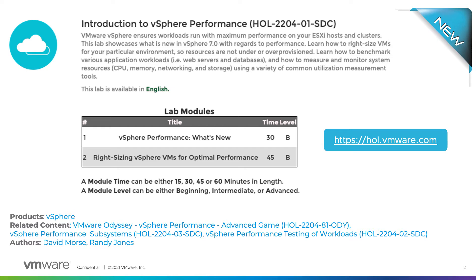Module 2 provides actionable recommendations for right-sizing your virtual machines according to your workloads by diving deep into memory architecture concepts and why you should care about them. Additionally, you will run the Virtual Machine Compute Optimizer fling, which performs an analysis of your connected hosts and running virtual machines to recommend NUMA-related configuration changes.